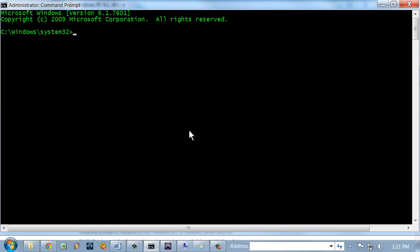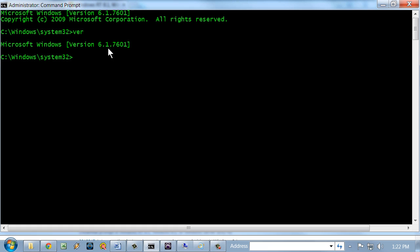And right now I'm in the command prompt here. Easy way to find out the version is just to type VER for version. And that'll show what is running. Now, version 6.1.7601 is Windows 7 with Service Pack 1, even though it doesn't say Service Pack 1.